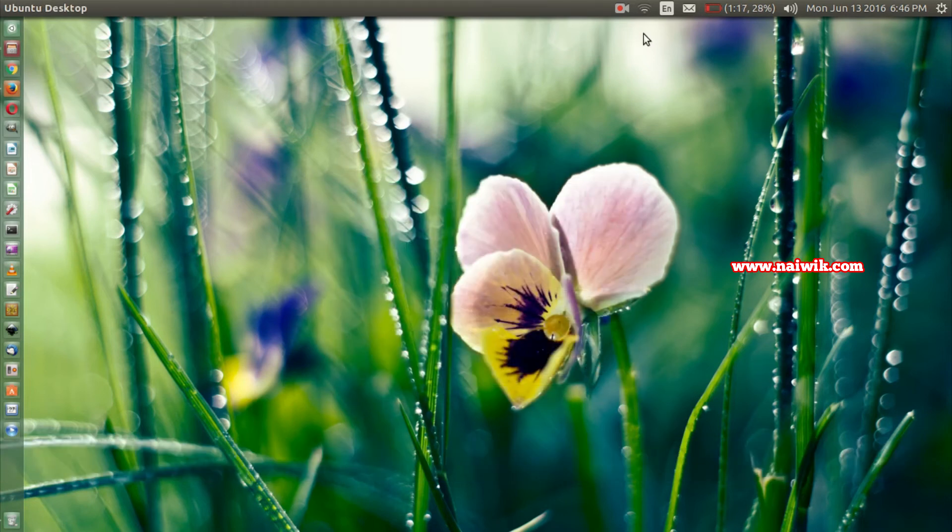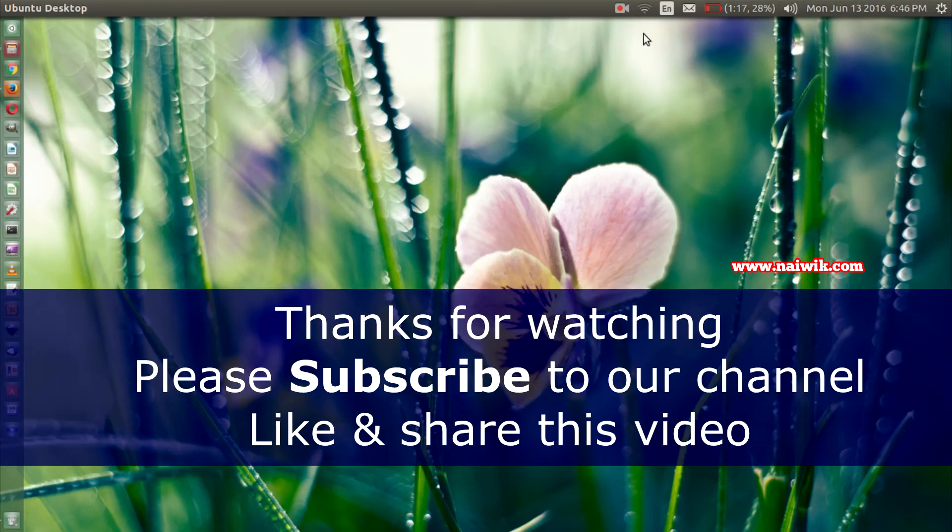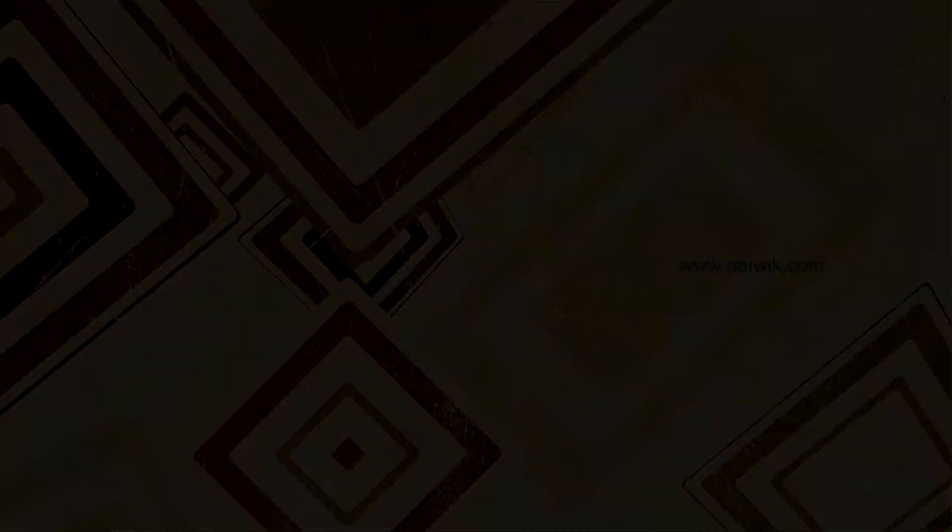Thanks for watching, please subscribe to our channel. Thank you.